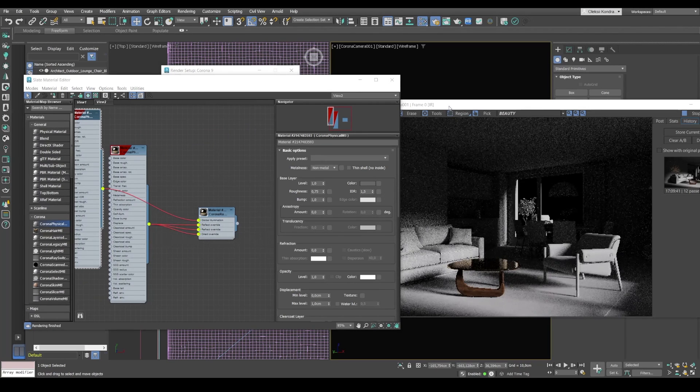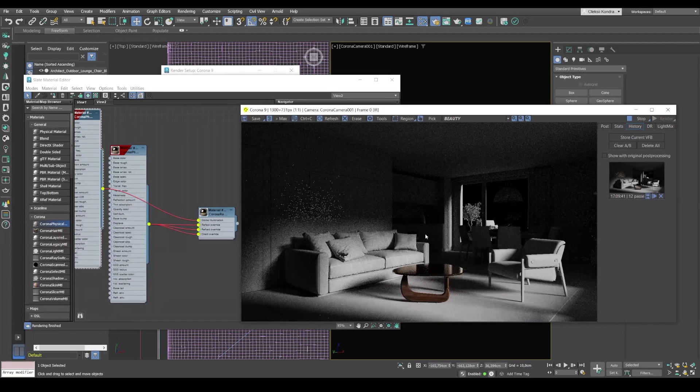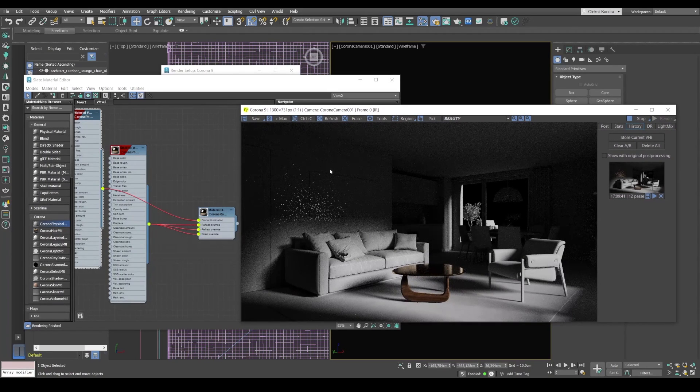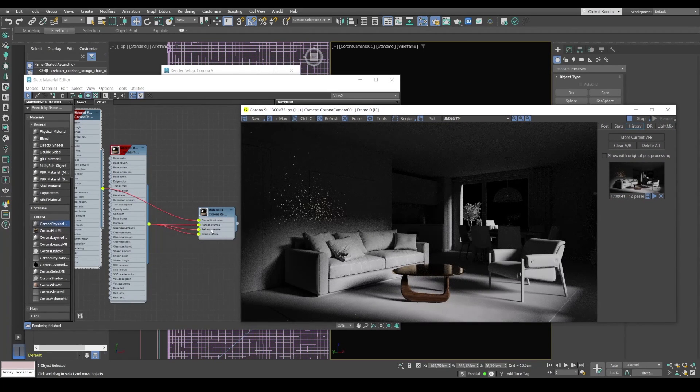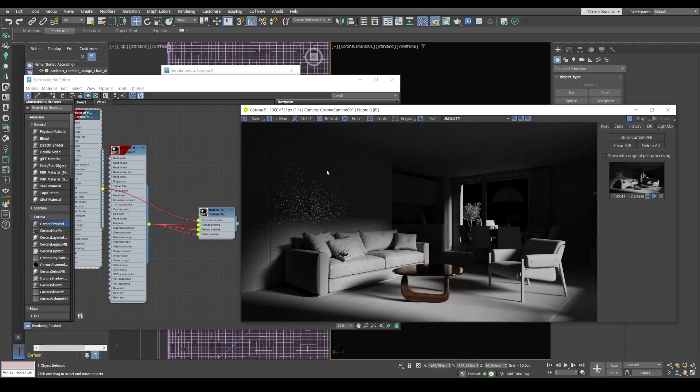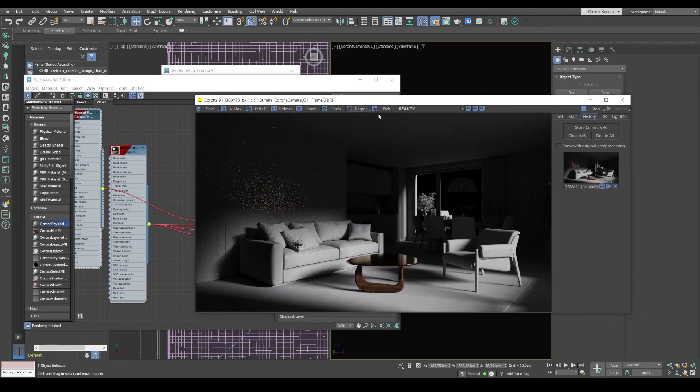So what did we get? We still have little reflection. Because we have a reflect overwrite slot. But the noise effect. There's much less noise right now. Let's see. Let's see the difference. Before and after.